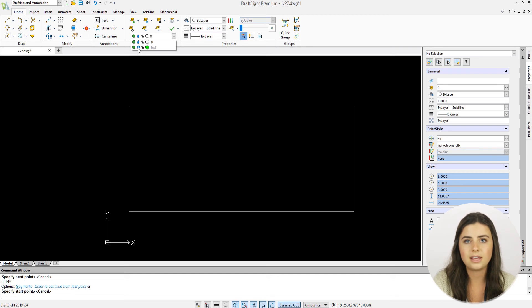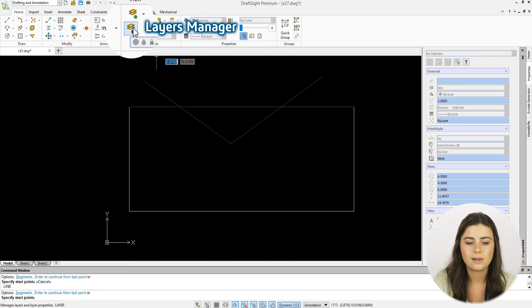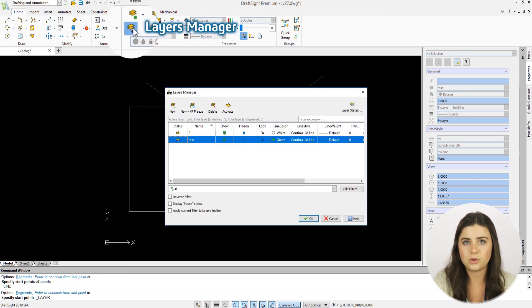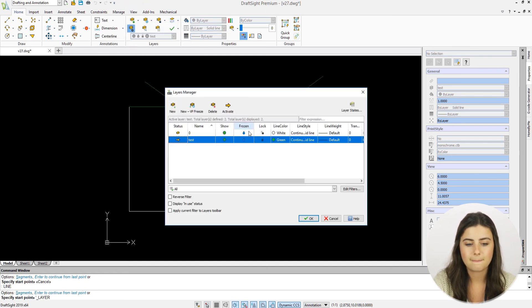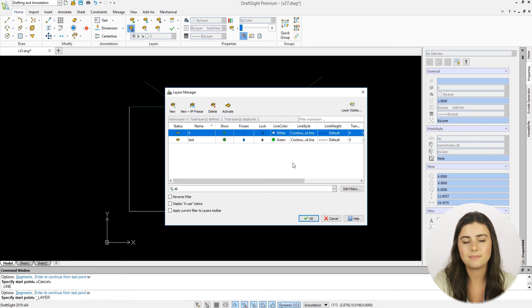Finally, if you want to change the default layer of your drafts, select the Layers Manager, highlight your layer of choice, and press Activate.